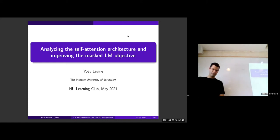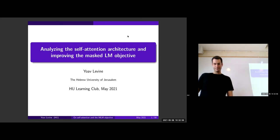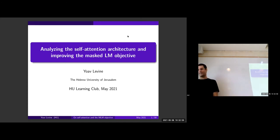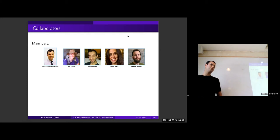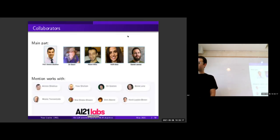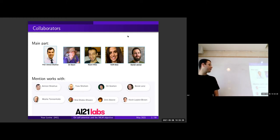Hello everybody. I'm happy to introduce Yoav Levine, who will talk about analyzing the circuit tension architecture and improving the masked LM objectives. I'll be focusing on work done with our group here at the Hebrew University with my advisor, working closely with my fellow students, and I'll also be mentioning some works done with the guys at AI21 — Amnon, Shayan, and Marie from our department, as well as others.